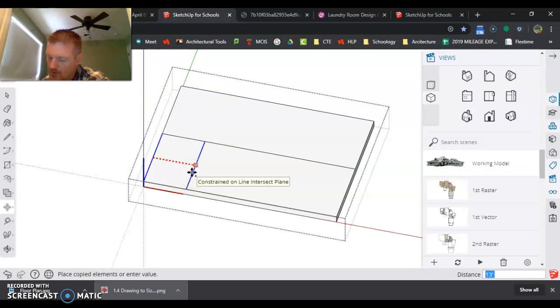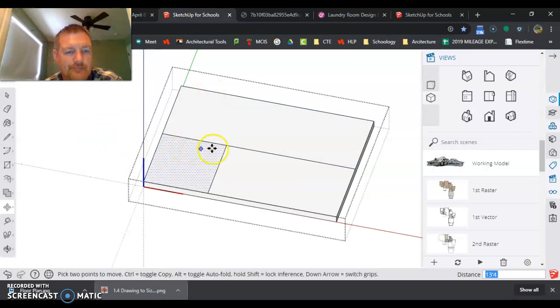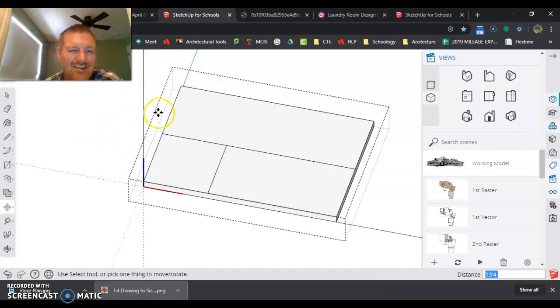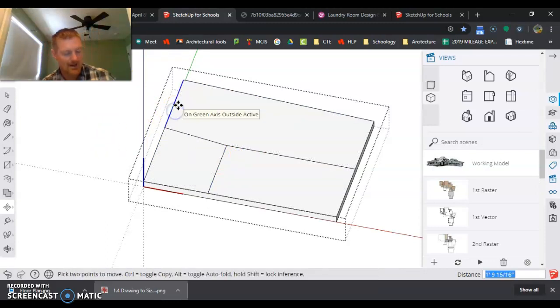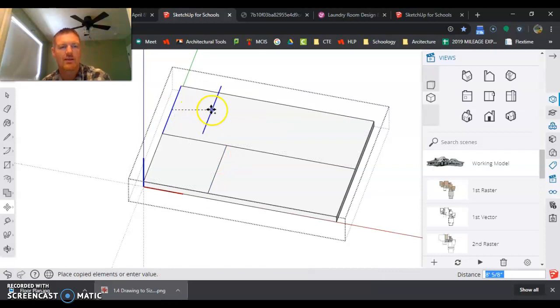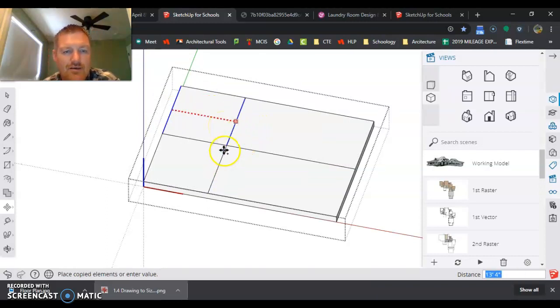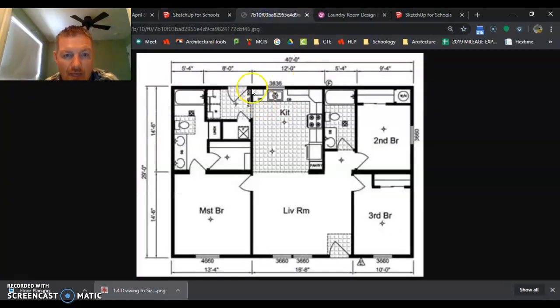13 feet 4 inches. Now I just want this line to line up with this line, so I'm going to tap the control key, get it going down that axis, and I'm just going to touch this line. Now I have this wall and this wall set up.